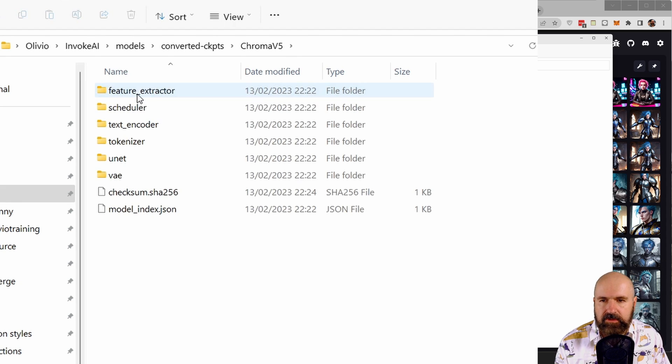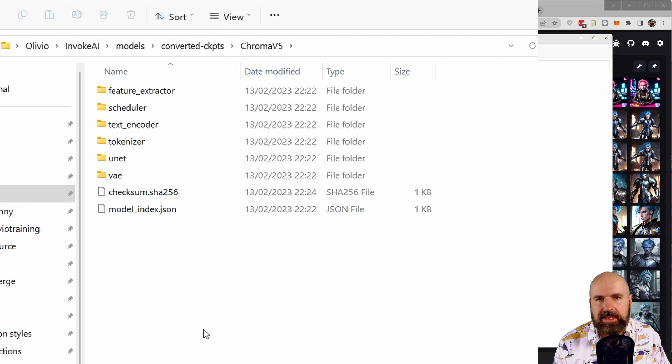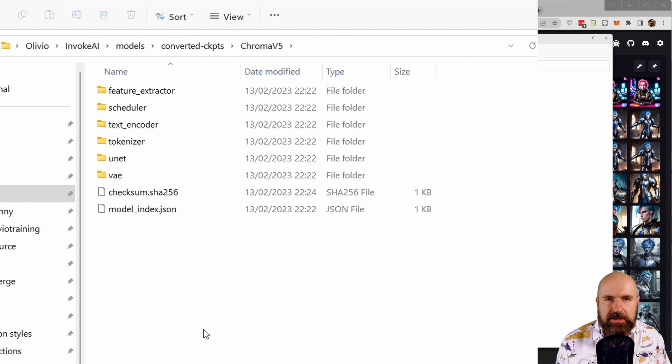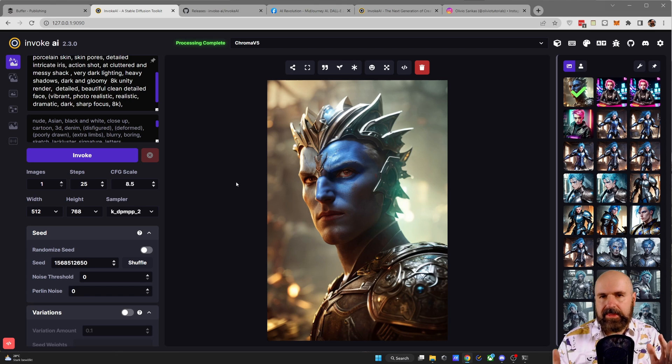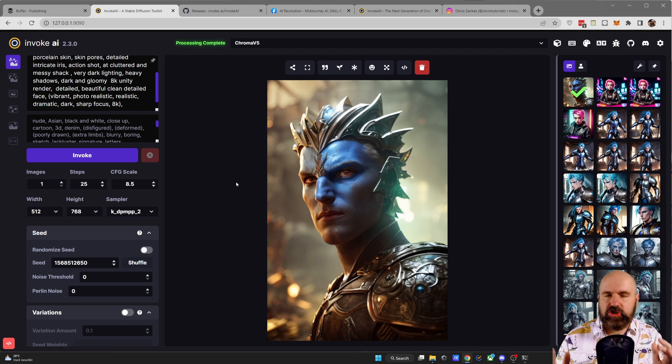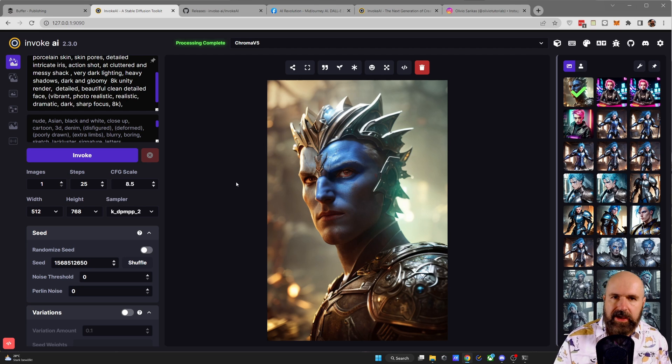So when you open up that folder, you can see that a lot of different things are going in here and they need a bit more space on your hard drive. Now let's talk about other things that have changed in the UI.